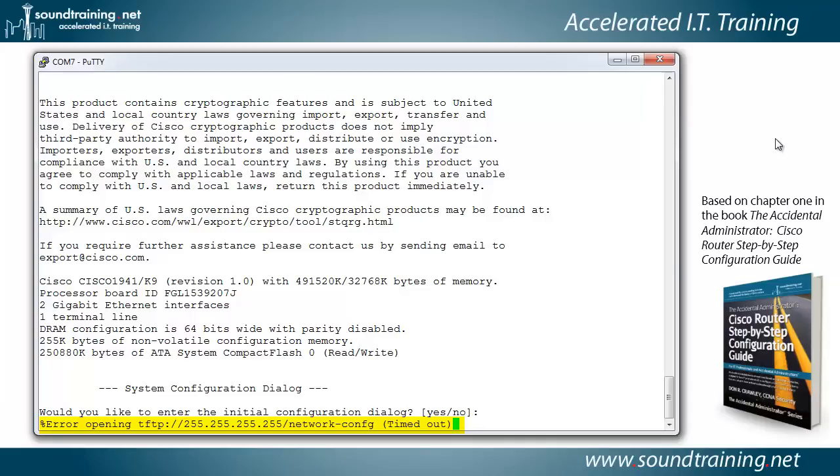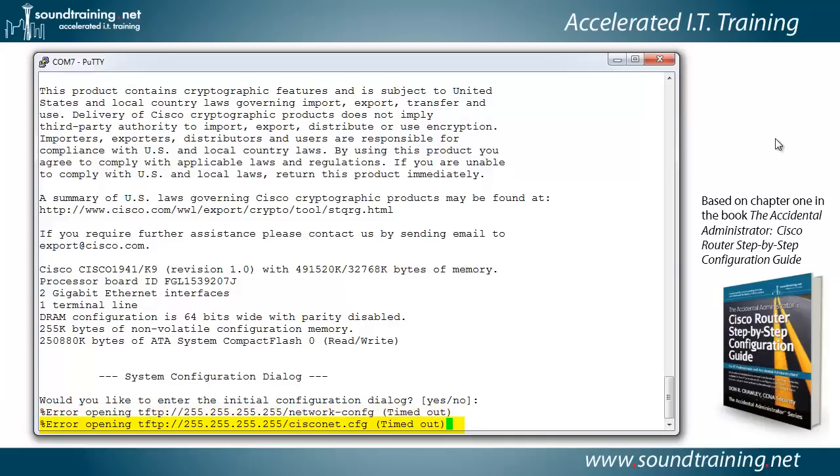Since it doesn't have a configuration, it's saying, gosh, maybe I can find one on a TFTP server and download it so that I can have a configuration. In the book, I actually have you disconnect the network cable so you don't get that error. But I left it in place here so I could talk about that.